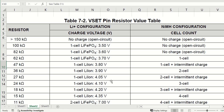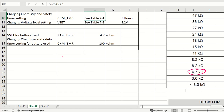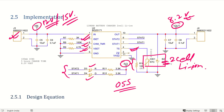For the voltage setting, we look at two cell lithium ion in Table 7.2. There are two options: 8.2 volt setting and 8.4 volt setting. If you want V set at 8.2 volt, use 4.7 kilo ohm. If you want 8.4 volt, use 3.6 kilo ohm. So we will use 4.7 kilo ohm for 8.2 volt, and 100 kilo ohm for the five hour CHM timer safety. In summary: 3 kilo ohm for I set, 100 kilo ohm for charge safety timer, and 4.7 kilo ohm for charge voltage set to 8.2 volt.